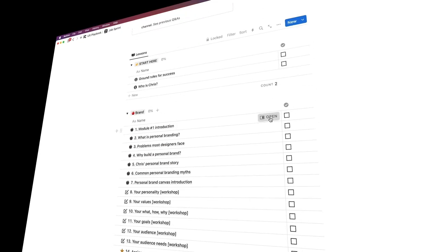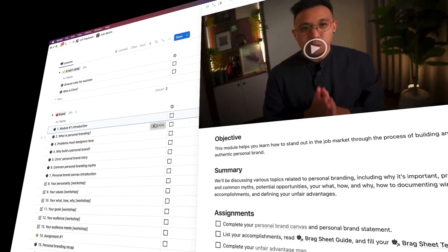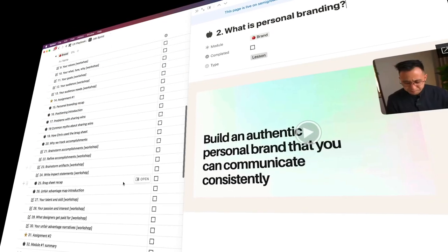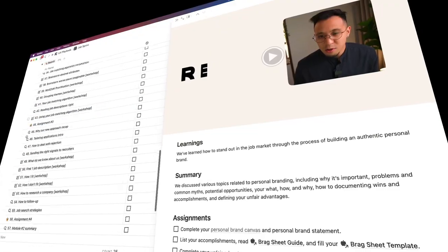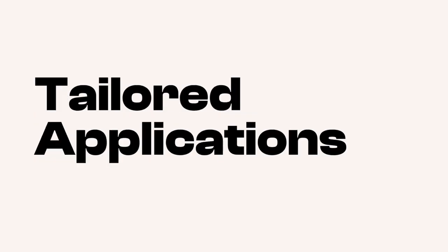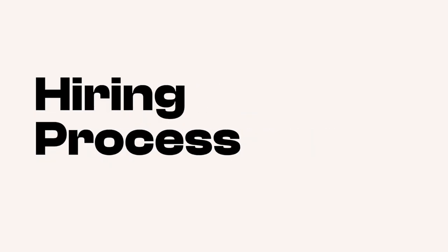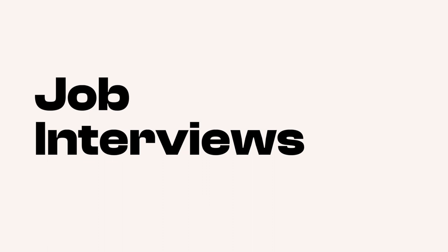This is how the JobSprint works. The course is fully hosted in Notion. Modules are broken up into six core themes: brand, search, application, challenge, hiring, and interviews.